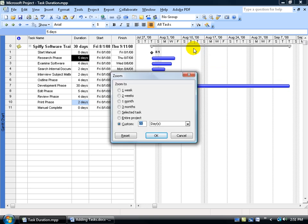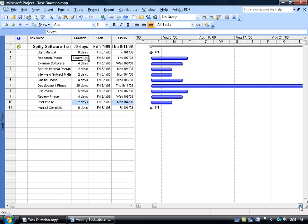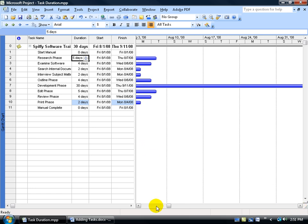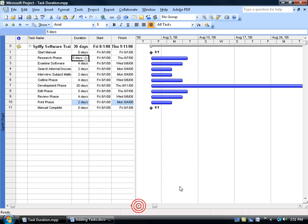Then, of course, you can right-click here, go back to Zoom, and say you want to view it in one month, click OK, and stretch it out a bit. Go ahead and play with it, and find out which view works best for you.